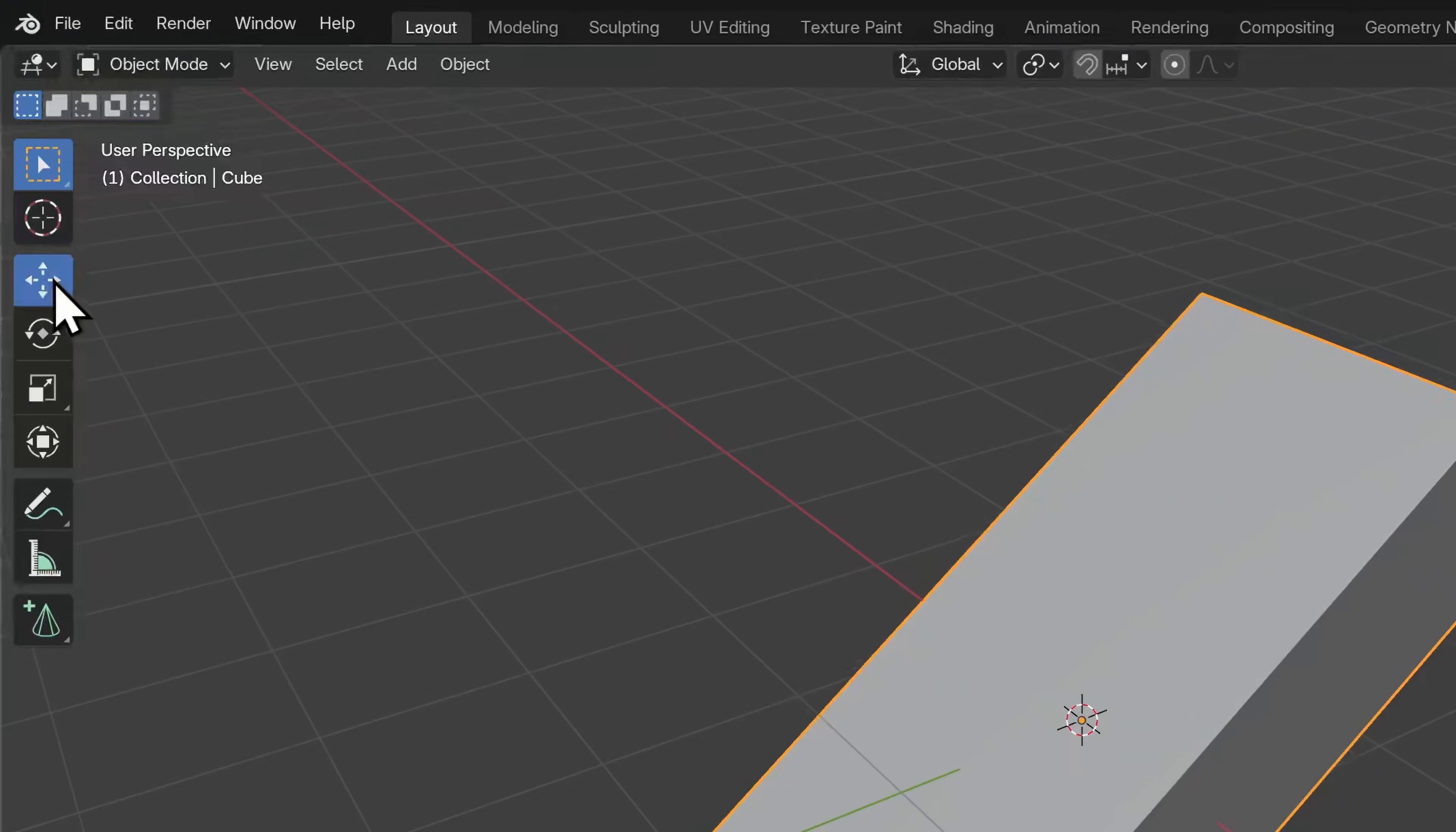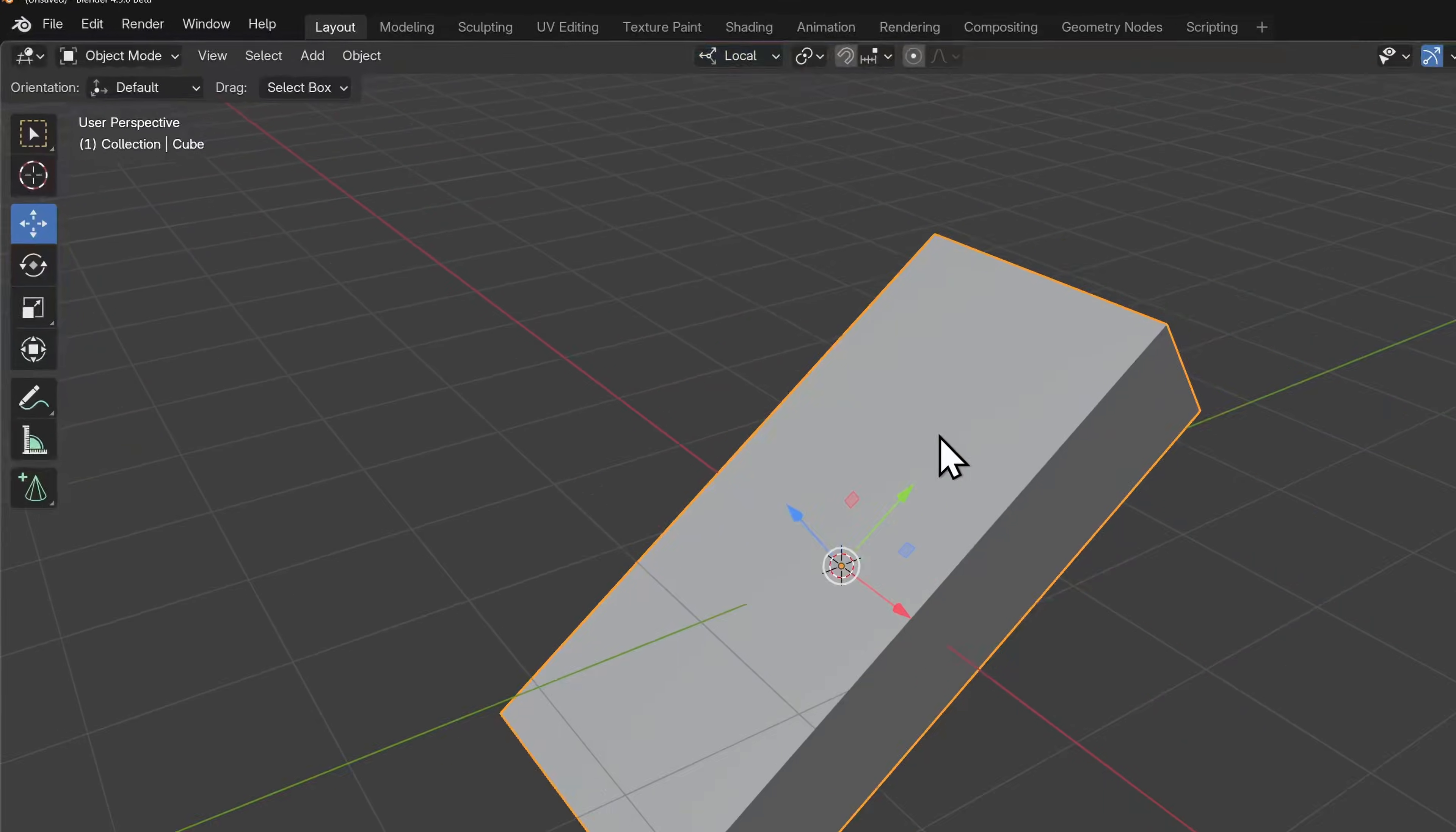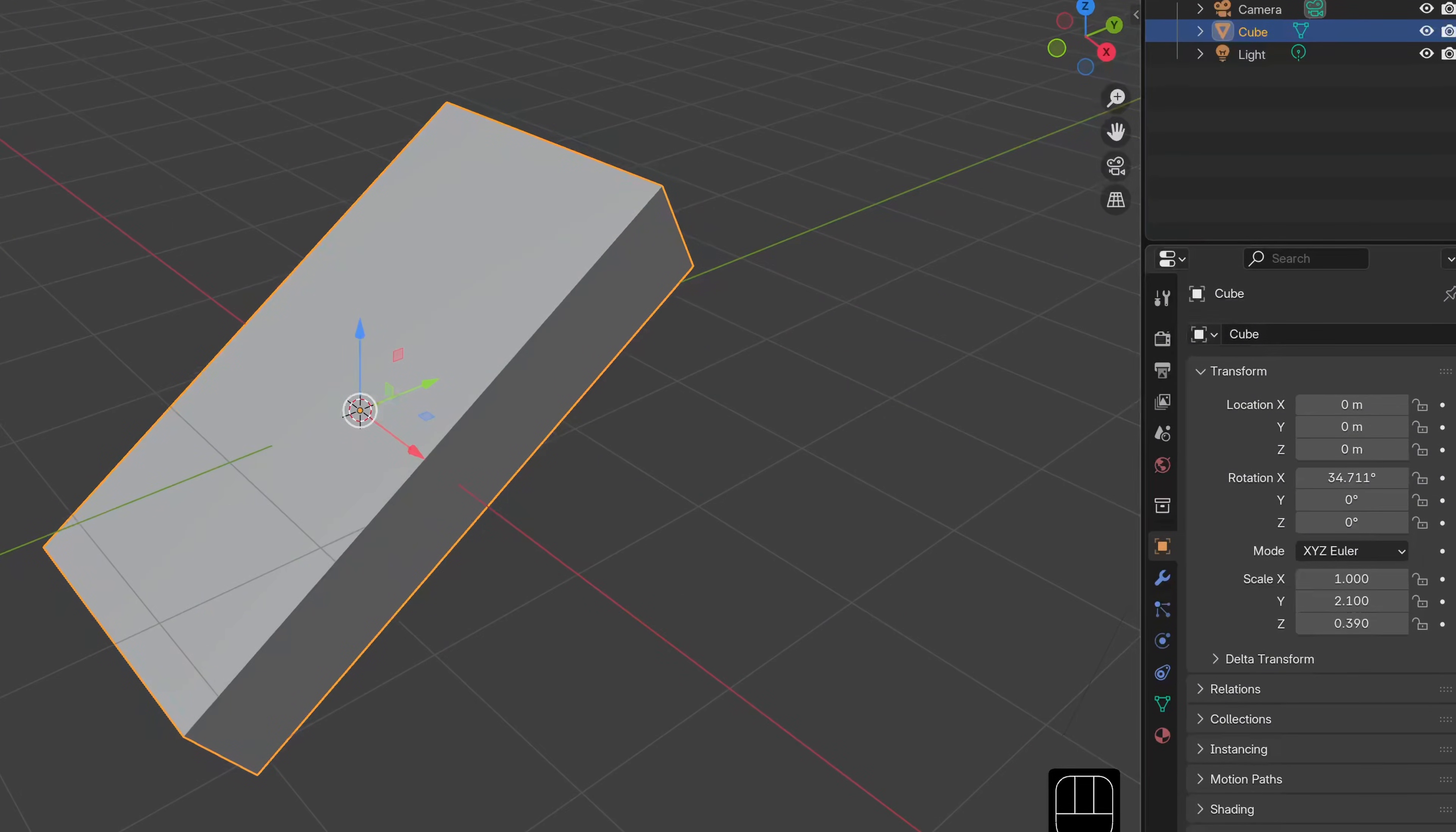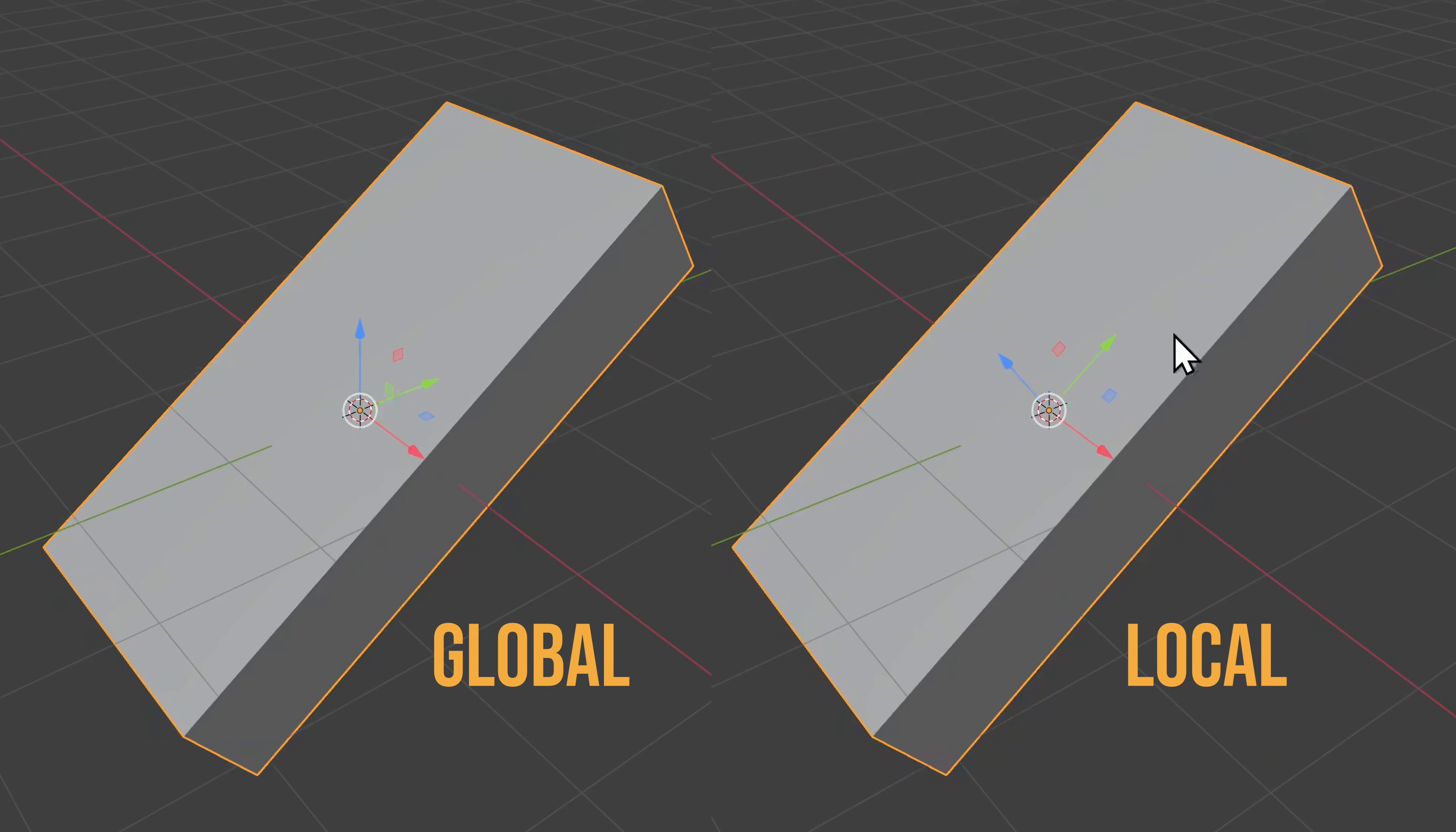If we switch over to our Move tool, then switch our orientation from global to local, the axes are adjusted along the dimensions of the object and not the world. You can think of global orientation like the dimensions of the environment, and local is more like the object's own left-right, forward-back, up-and-down.